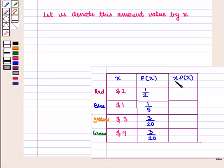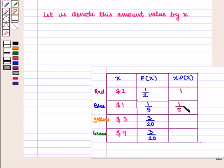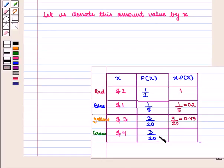Now we calculate the values of x times P(x). We get: 2 × 1/2 = 1; 1 × 1/5 = 1/5 = 0.2; 3 × 3/20 = 9/20 = 0.45; and 4 × 3/20 = 12/20 = 0.6.